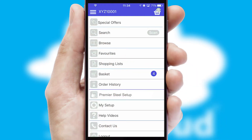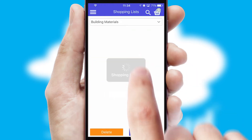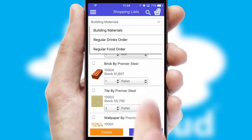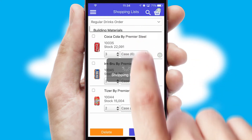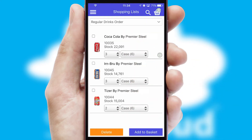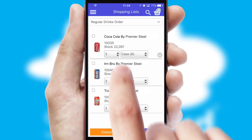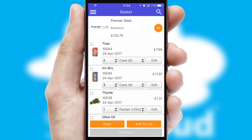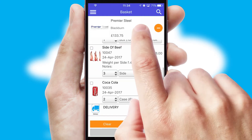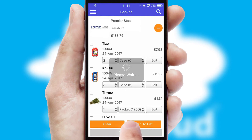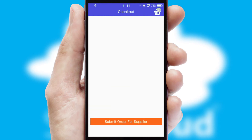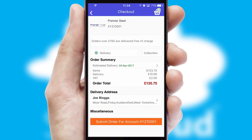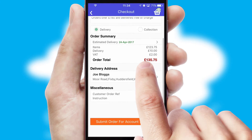Both suppliers and customers can set up and maintain shopping lists, often based on purchase history or recommended items. Once the basket is complete, all the order information will be presented at the checkout. SwiftCloud also supports click and collect functionality.